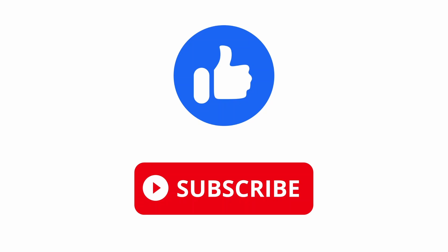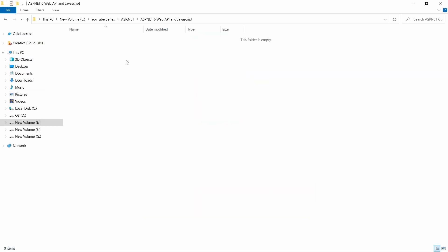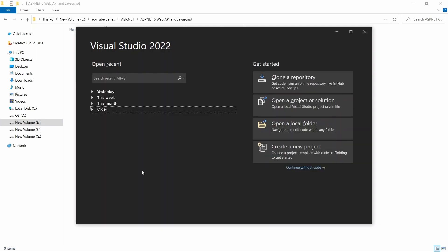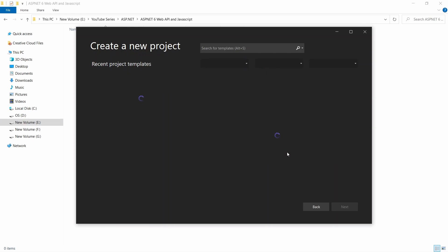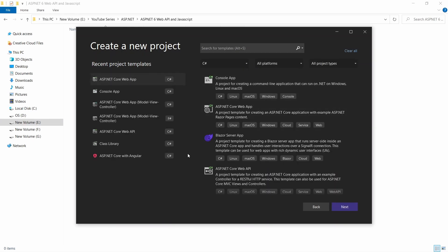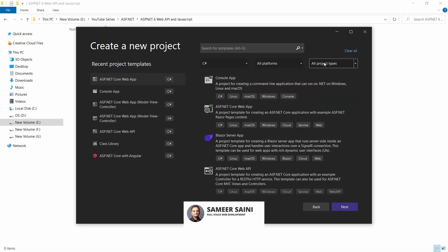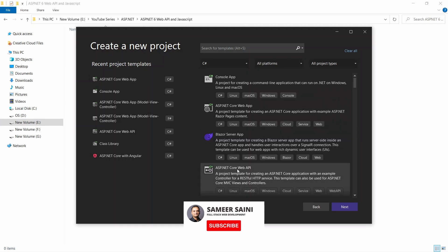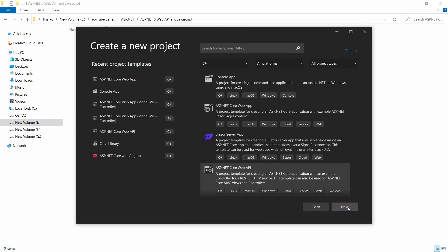If you like this video please hit the like button and subscribe to the channel to get more content like this. I have a folder in which I will create my ASP.NET 6 Web API and I will open Visual Studio to create a new .NET Web API project. From the templates page I want to select the Web API template with filters set to C#, all platforms, and all project types. I'll select the ASP.NET Core Web API template and click Next.